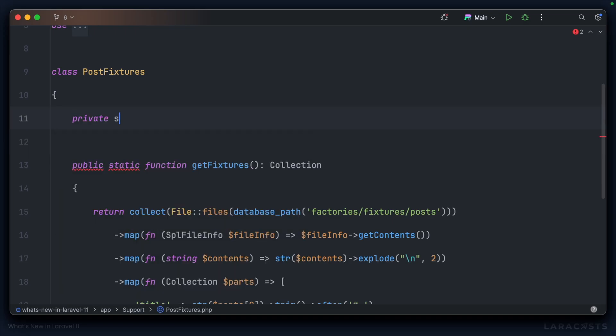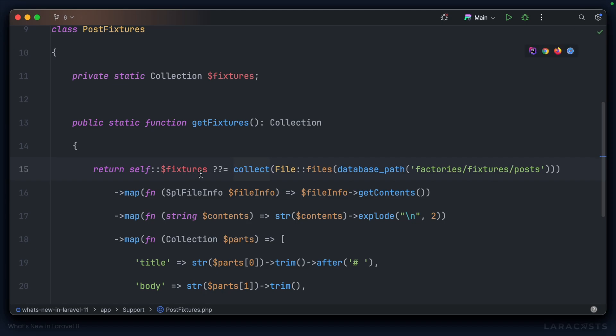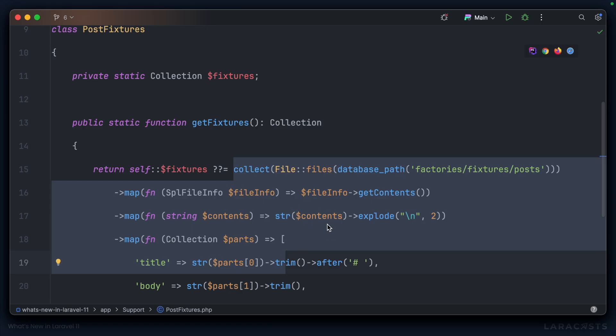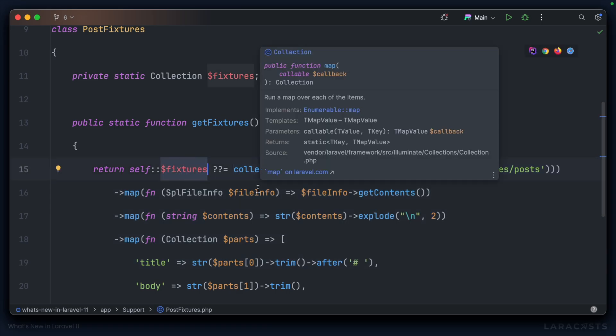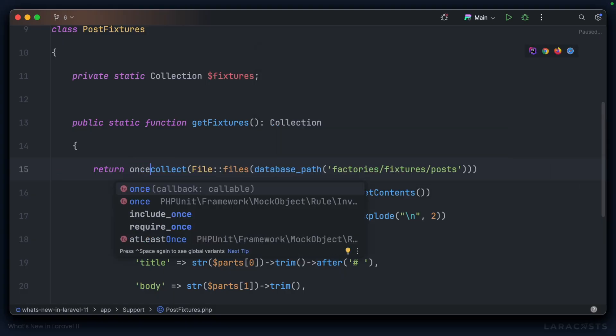This technique is known as memoization, and you've probably done it before using class properties. You might say `private static` and have a collection called `fixtures`, then check: do I have any fixtures? If I do, return those; otherwise set fixtures equal to the result of this collection pipeline, and in the future it will only return that cached result. In Laravel 11, we can simplify logic like this because there is a very useful new `once` function.